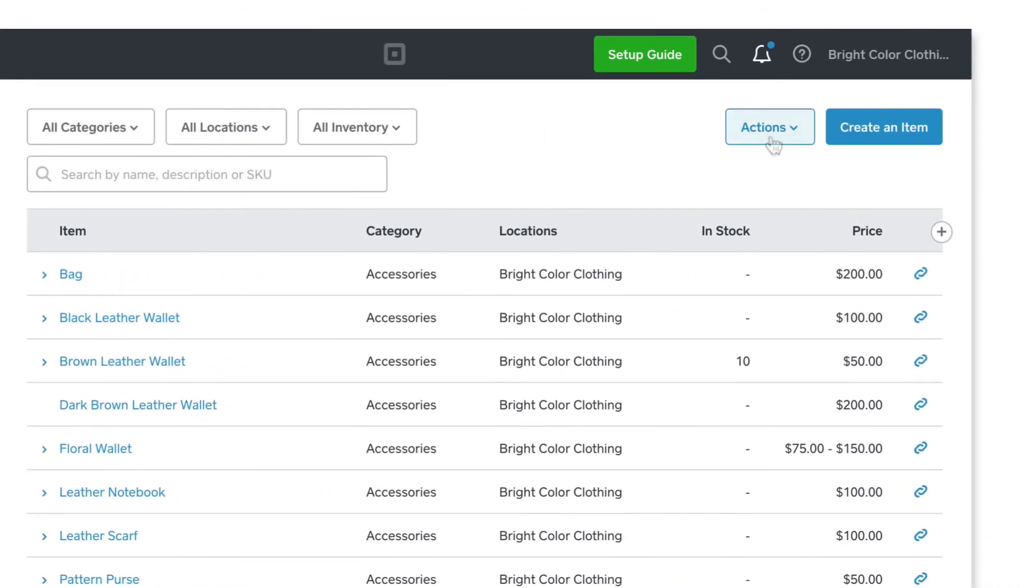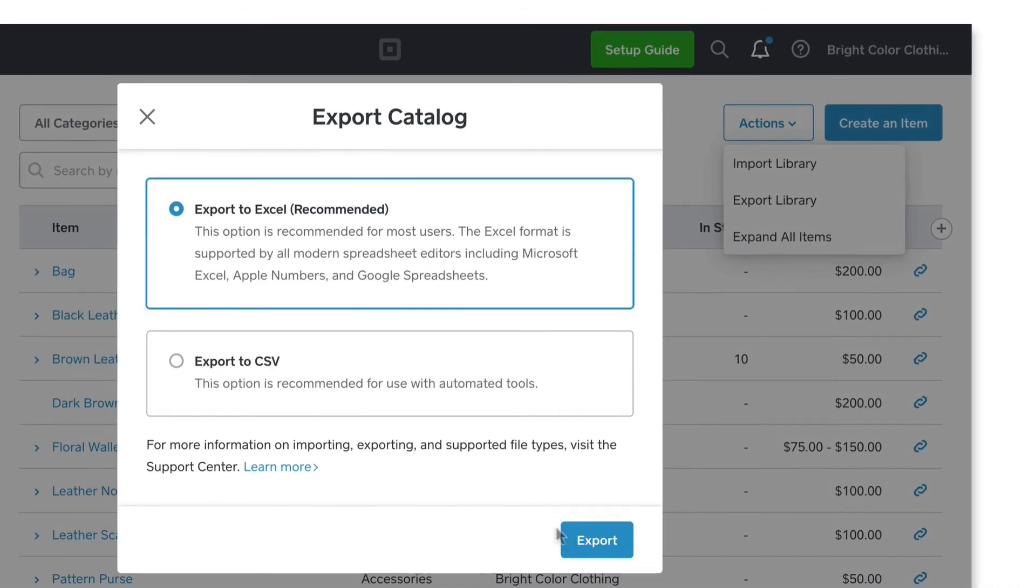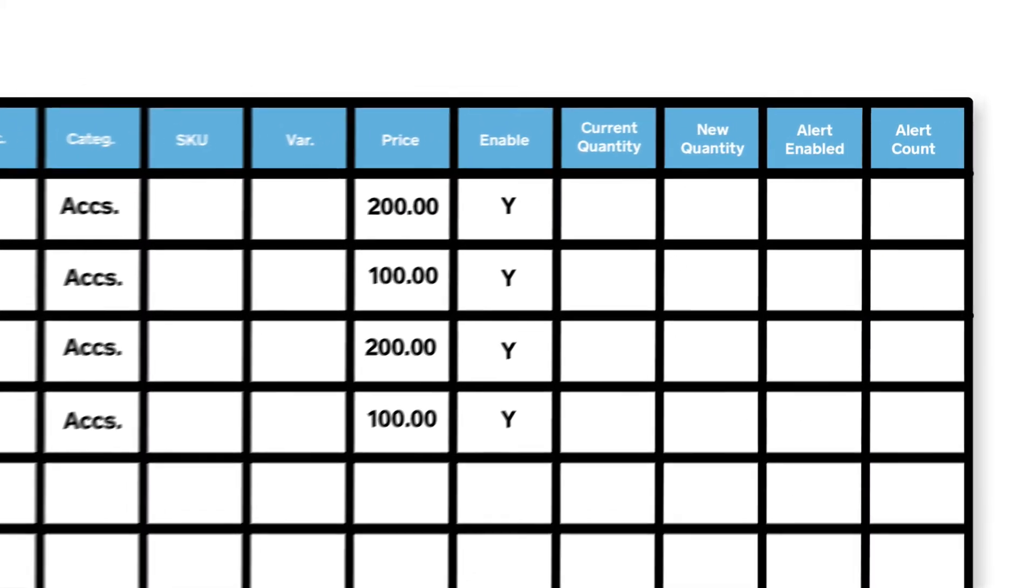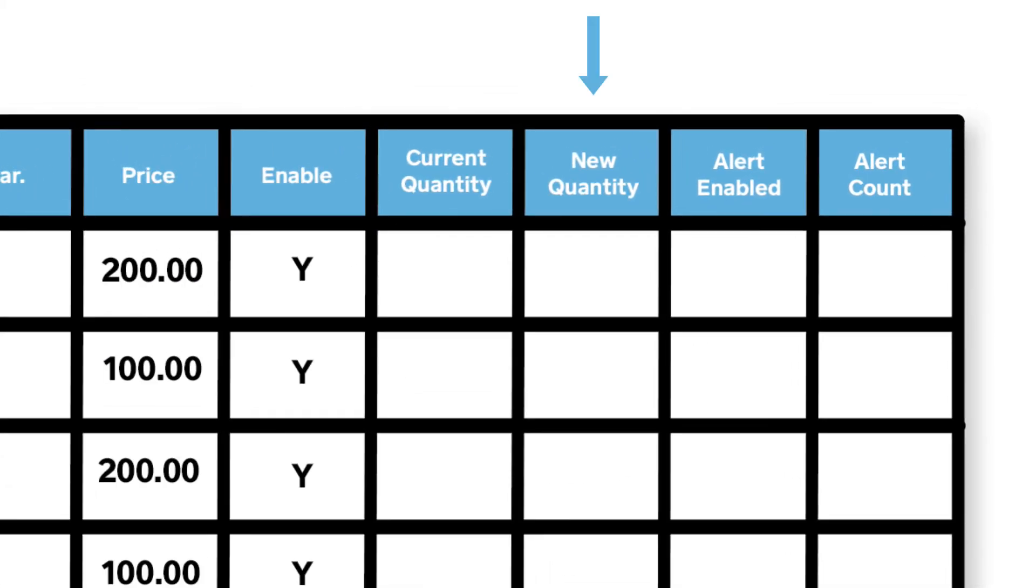Click Actions and Export Library. Open the file and add your inventory by item in the column labeled New Quantity.